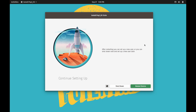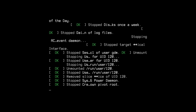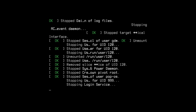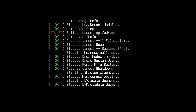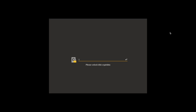Once everything is installed, you will be asked to restart your device — go ahead and do that. Make sure to remove any installation media from the computer at this point. Since you encrypted your disk, it will ask you for the password you used to encrypt it — go ahead and put that in.